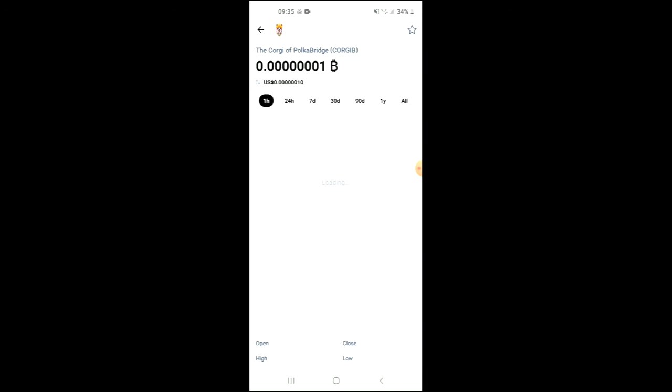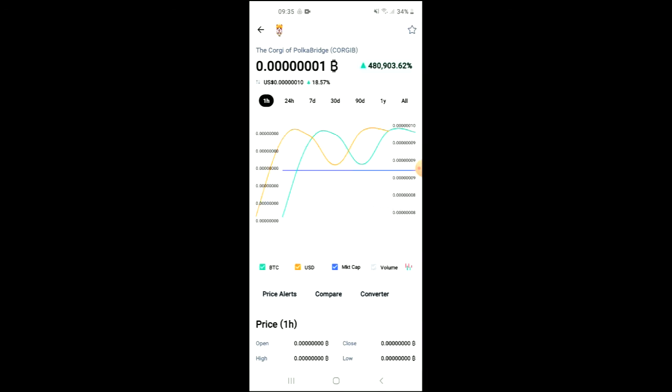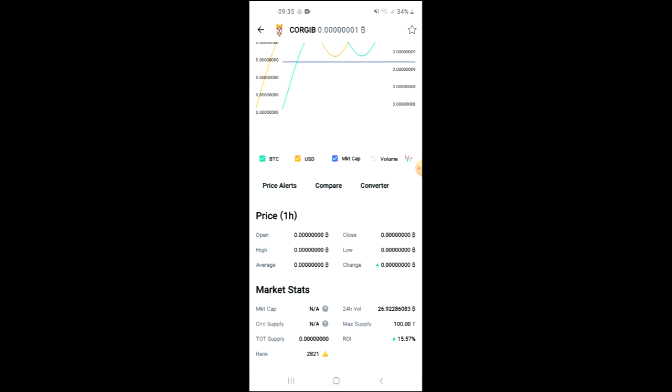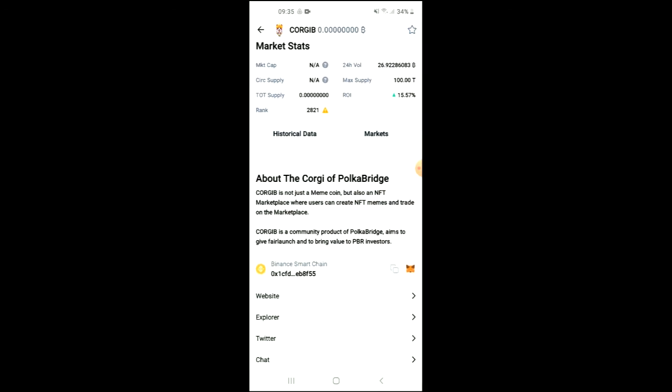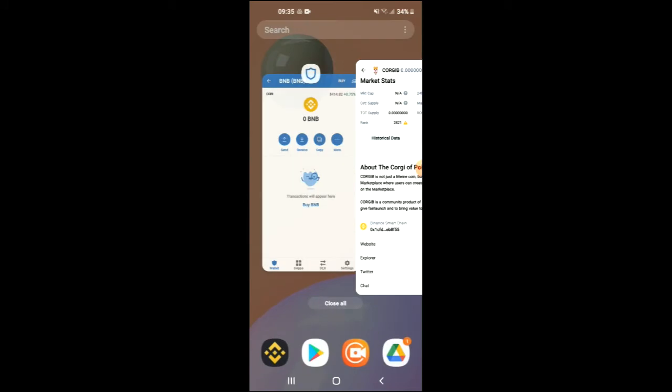From here, you'll be able to look at some analytics, and if you scroll down, you can read more about the Corgi of Polkadot token. Right where you see Binance Smart Chain, you're going to tap on those two boxes and once you have copied the address,